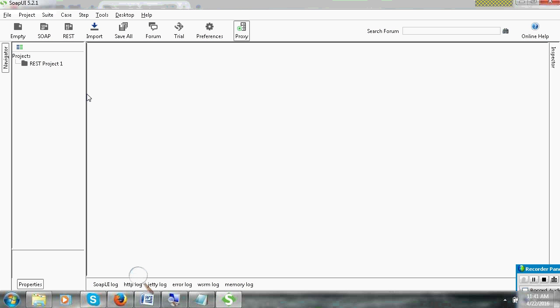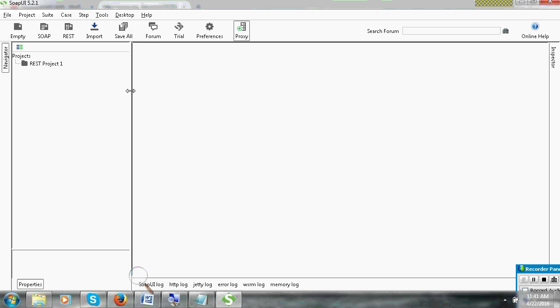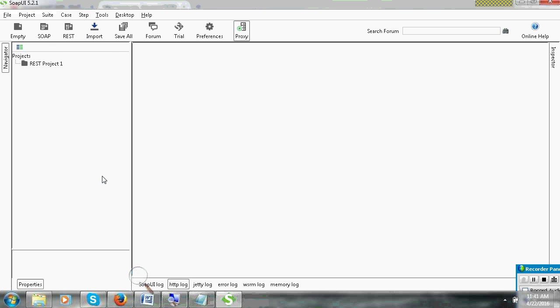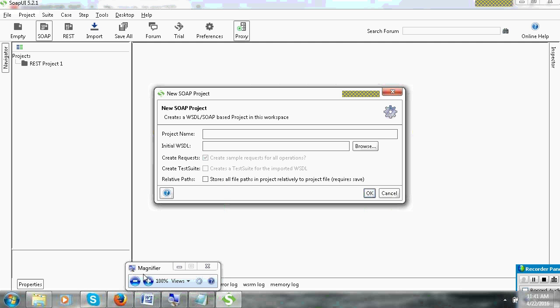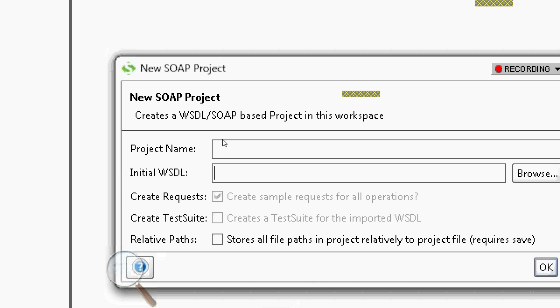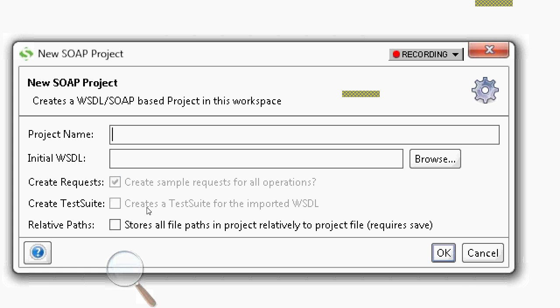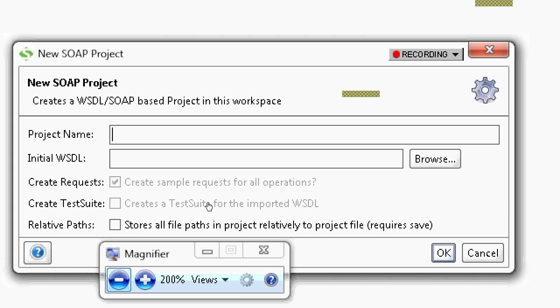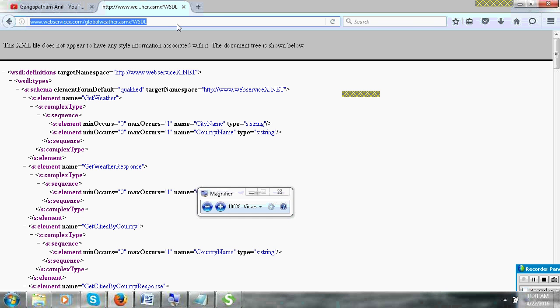This is SOAP UI tool. First, go to New SOAP project. Click on the SOAP button. You can see here project name is there. Initial WSDL file. First copy and paste the WSDL file.